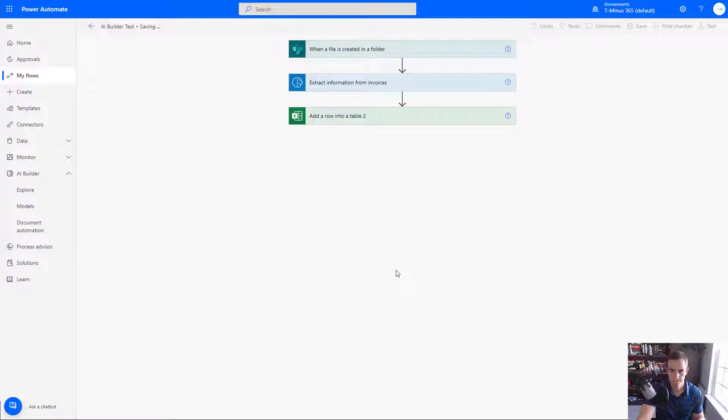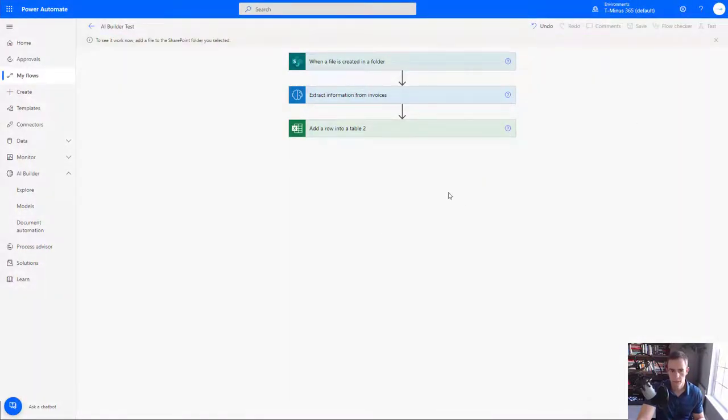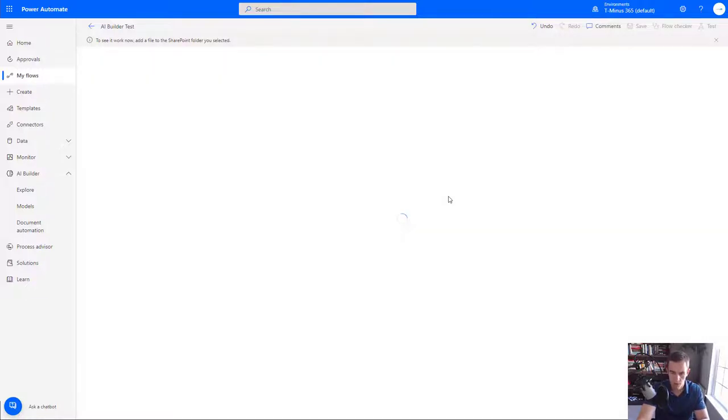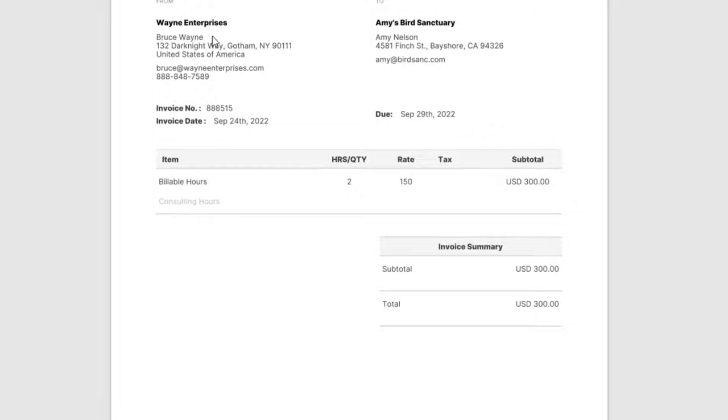So I have all this in here and I can go ahead and save and run this now just to test this out. So I'll go ahead and test and I'll go ahead and manually trigger this. So basically when you do the manually trigger action here you're going to have to go into that repository that we set up for the SharePoint folder and we're going to go ahead and upload a document.